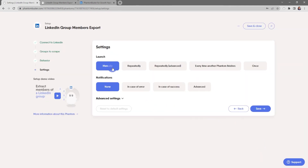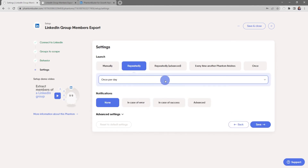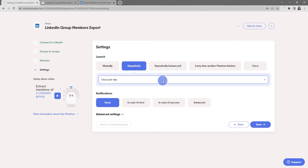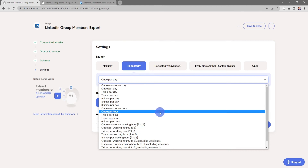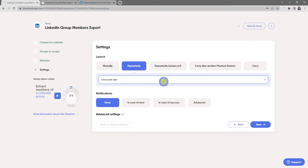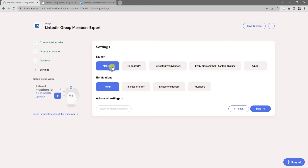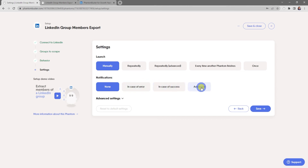Here's where you choose the launch settings. I'm going to leave it as manual, but you can also choose to run it repeatedly by clicking this button and selecting an option from the dropdown. There are also several advanced options, such as triggering every time another phantom finishes or running just once.